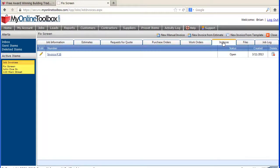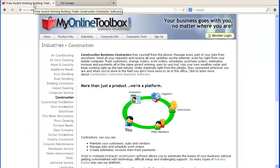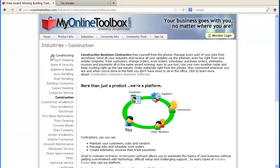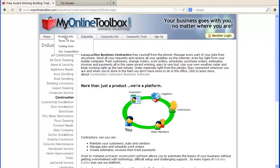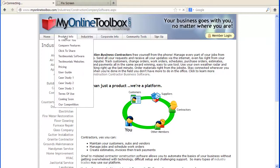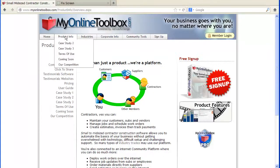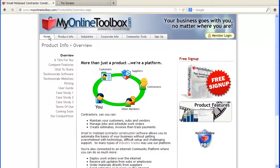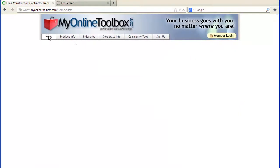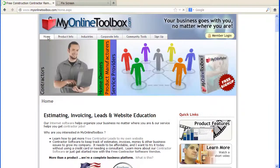You could learn more about MyOnlineToolbox by going to MyOnlineToolbox.com and looking at the different product information that we have. Most importantly, you can sign up for free.